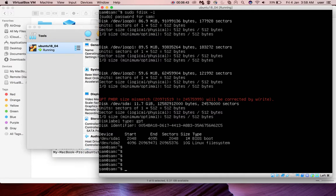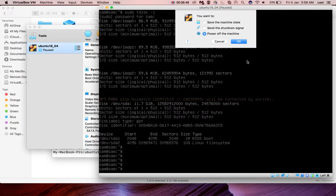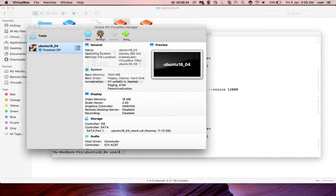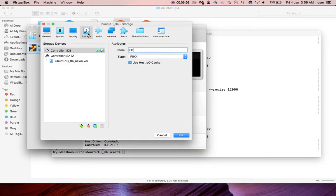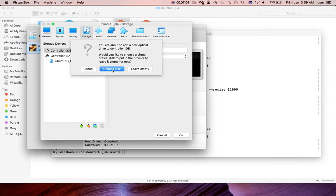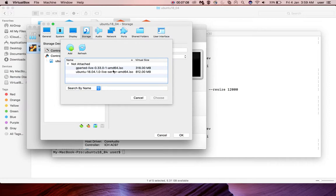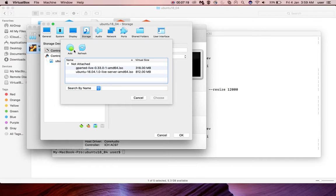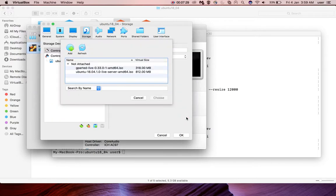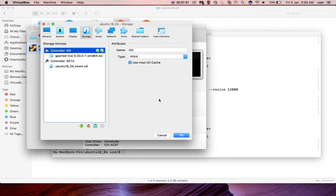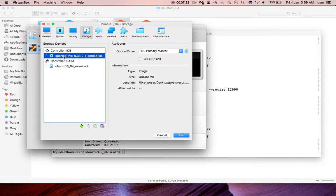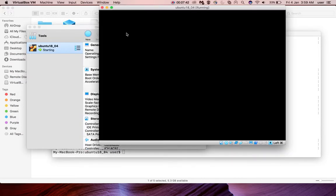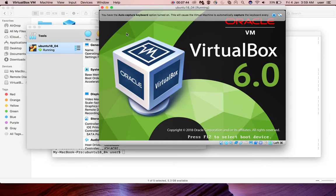So I am going to stop it, then go to the settings again, then storage. At this time we need to select controller IDE, then click on this plus button, then click on choose disk. Here you have to select the partition tool ISO file. Here I am using GParted. You have to download this ISO file. Then just click on add disk image, then select the downloaded ISO file. Click on open, click on choose. Then click on this icon, then select live CD or DVD. Then click on OK.